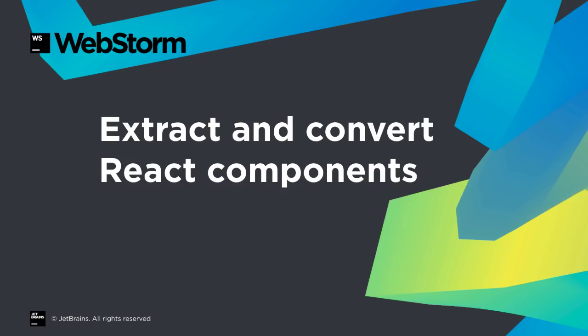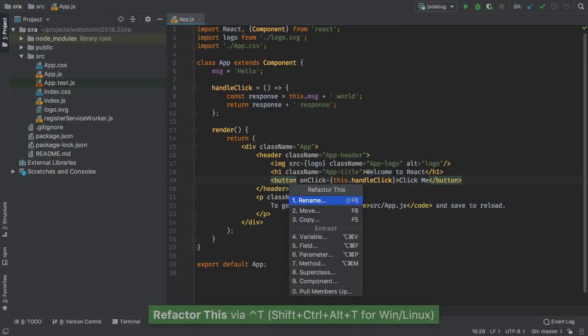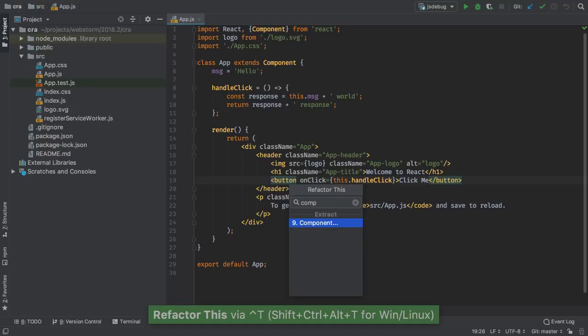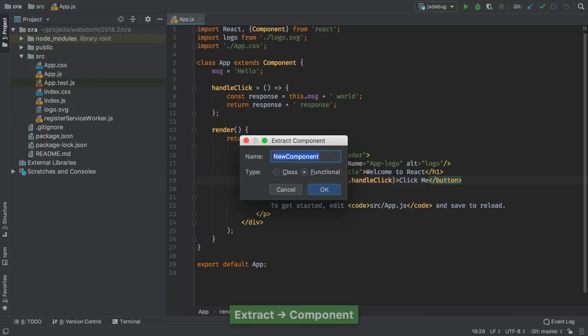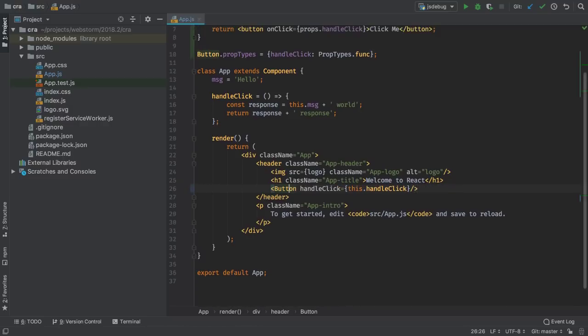React is the leading web front-end framework, and in 2018.2, WebStorm adds several quite useful features. We all write lots of React components and extract new ones as we refactor. Let WebStorm do the tedious work for you. First, select the code and run Refactor Component to make a new component.